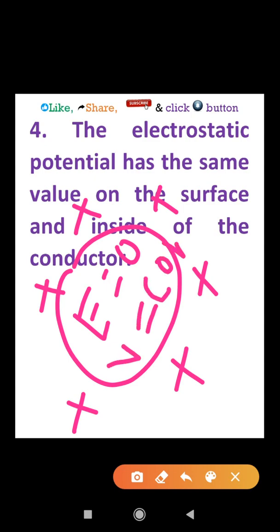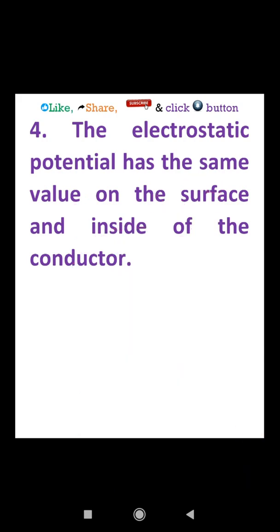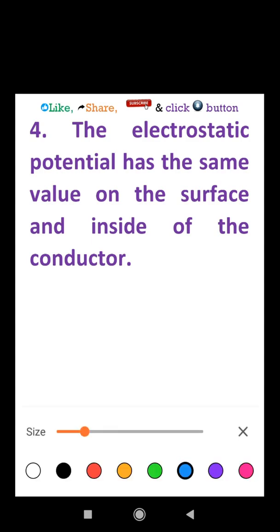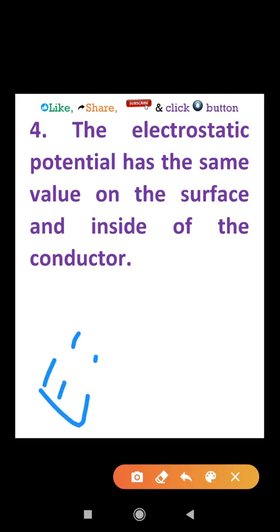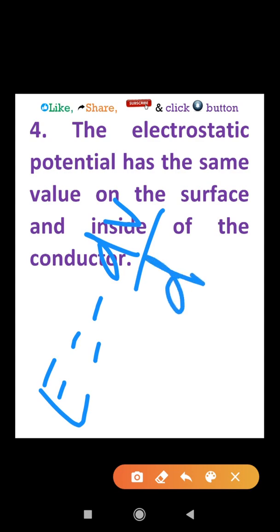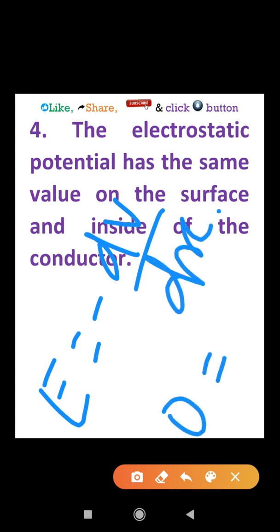We know the relation between electric field and electric potential: E equals minus dV by dx. Since the electric field inside the conductor is zero, dV/dx equals zero, meaning the potential is constant. This is property number 4.